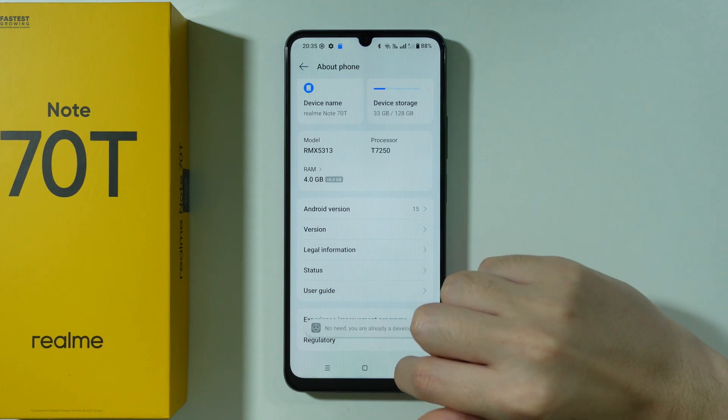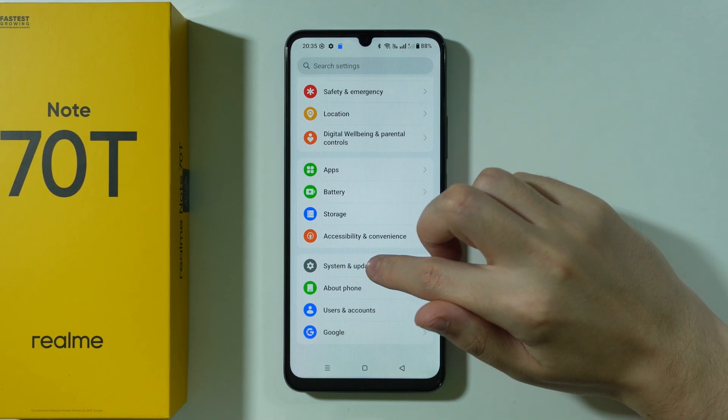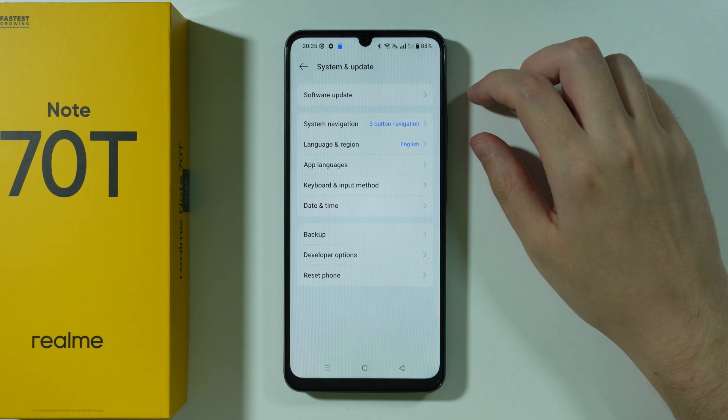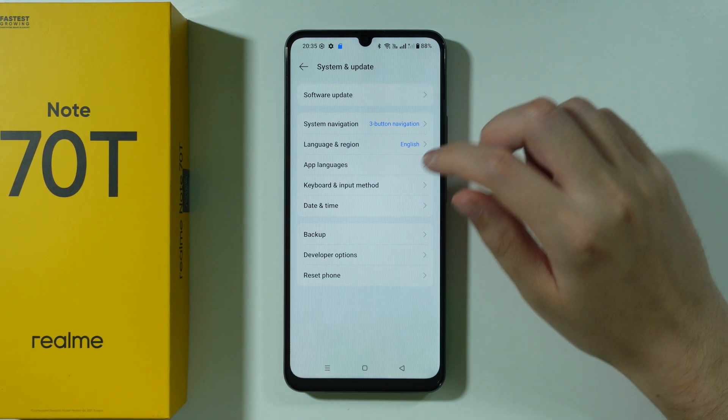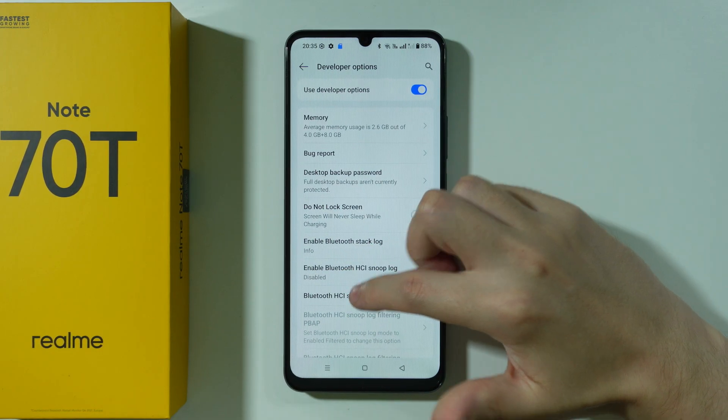Now go back to the main page of Settings, choose System and Update, and in there you will find Developer Options.